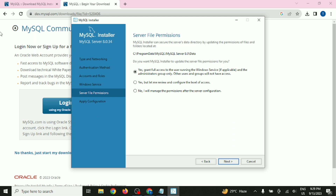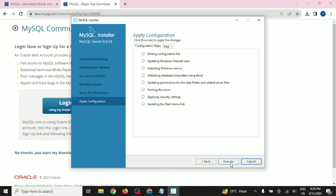It may ask about database table permissions and authentication. Go with the default option and click Next. Once you click Execute, it will check whether every service is running perfectly. Wait while it checks each service.